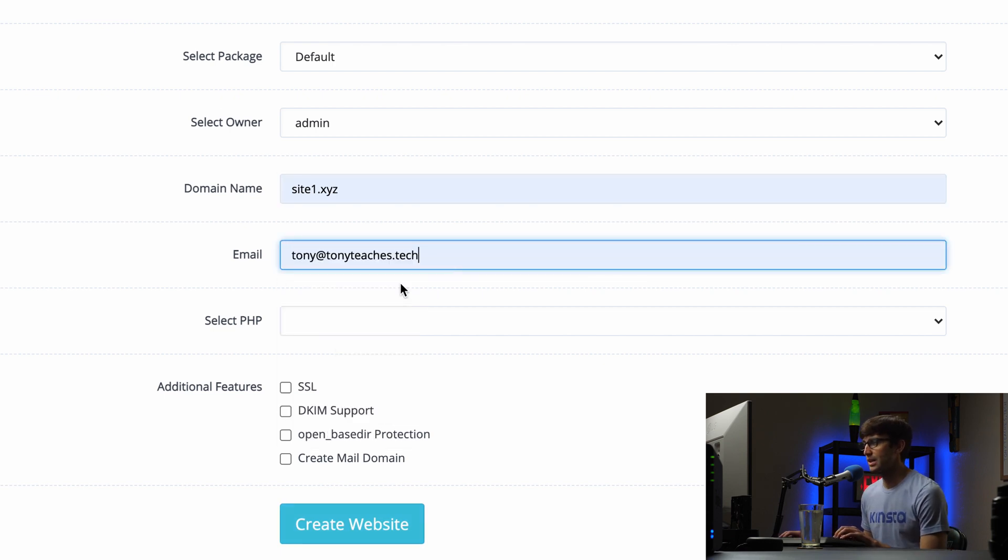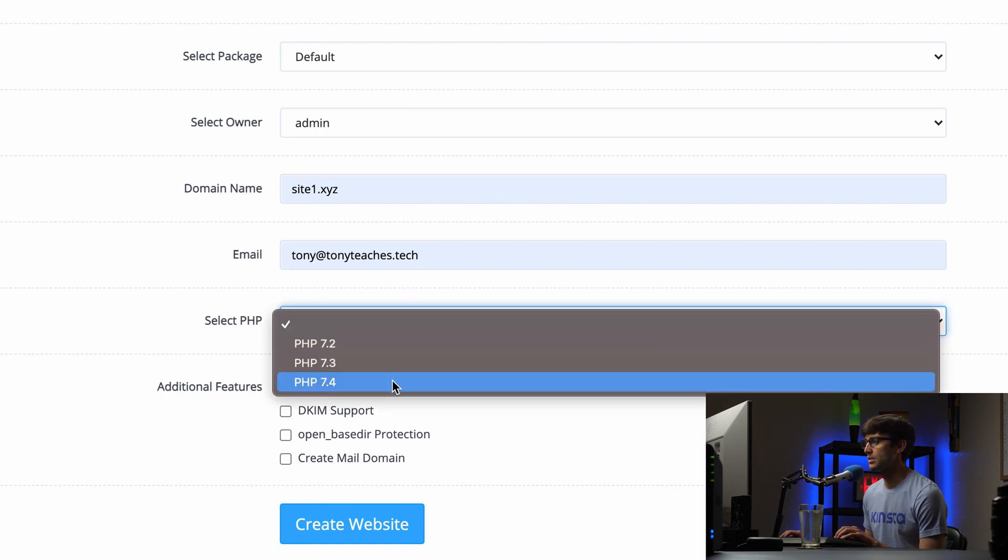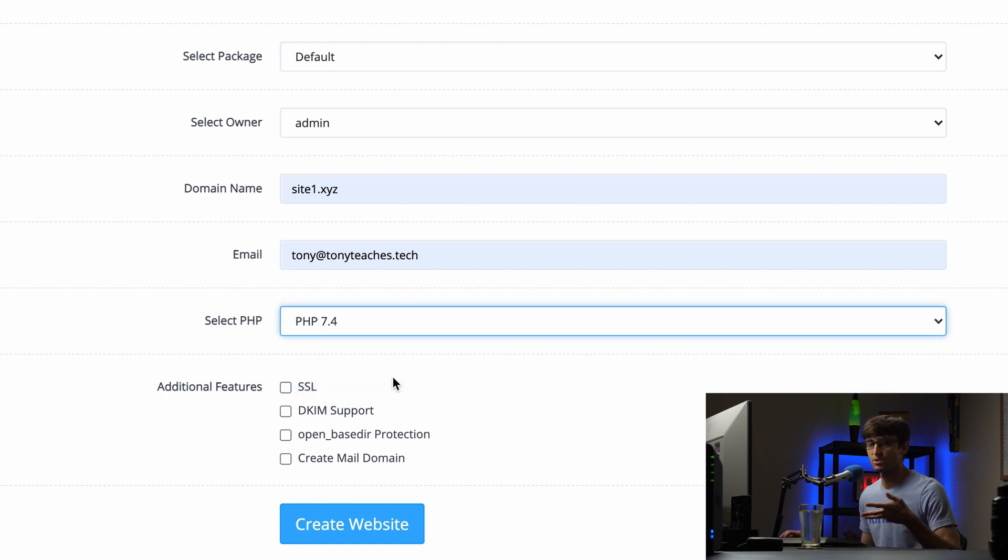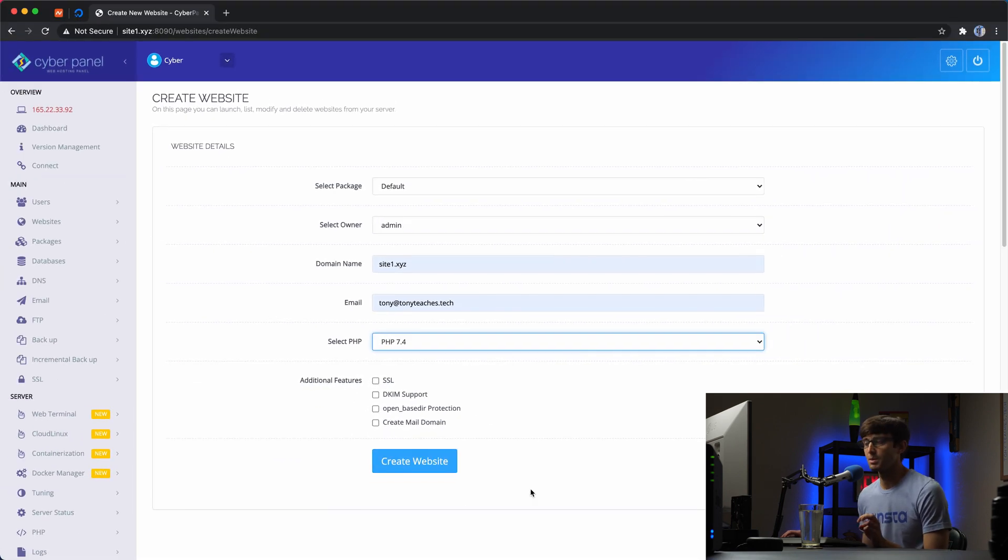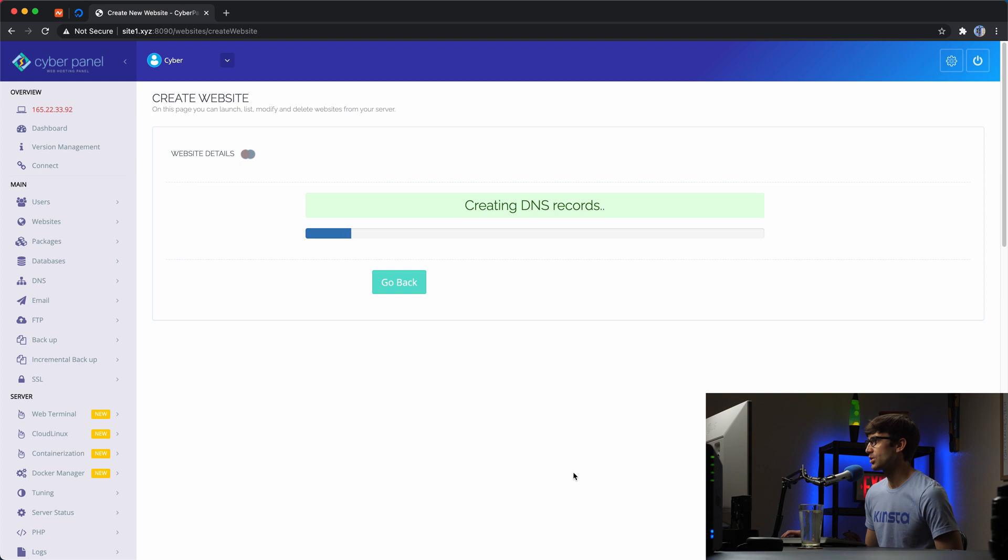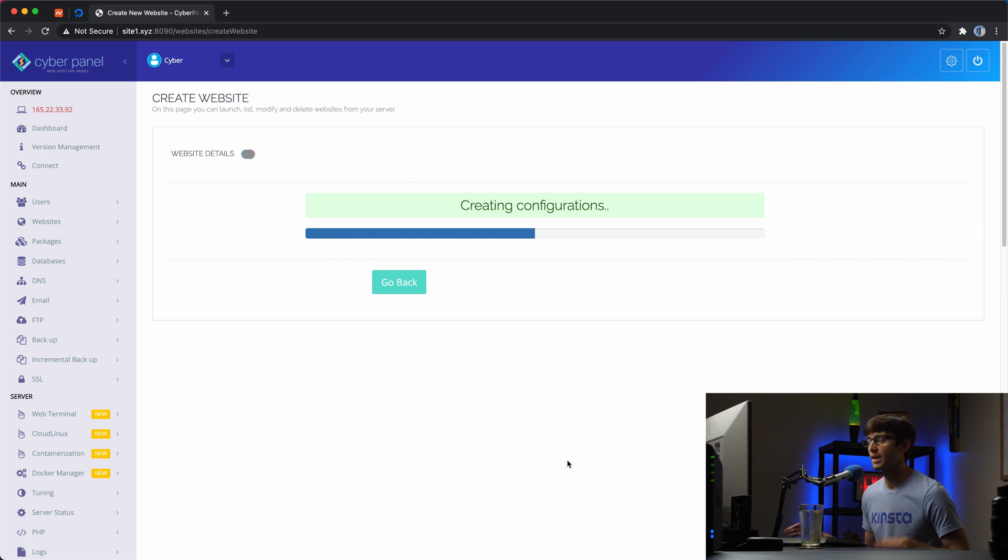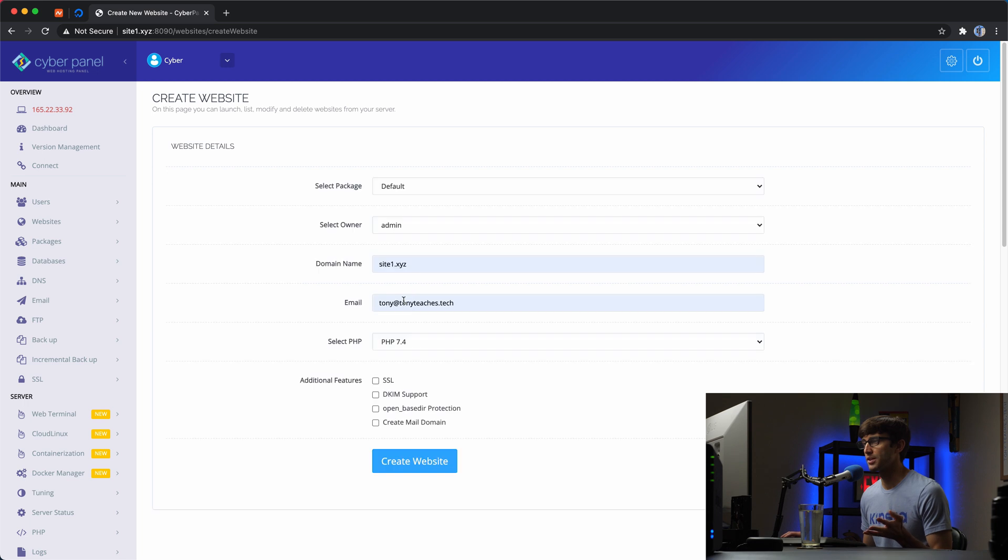I'm going to say Tony at TonyTeachesTech for my email address and the PHP version is going to be the latest version, which doesn't really matter too much since we're going to be using Python. Okay, so we'll create that website and then when that's finished we will have the basic infrastructure for that website set up for us on the back end.